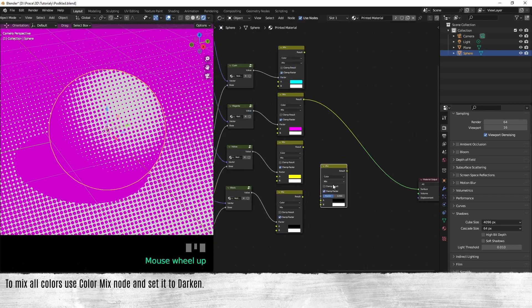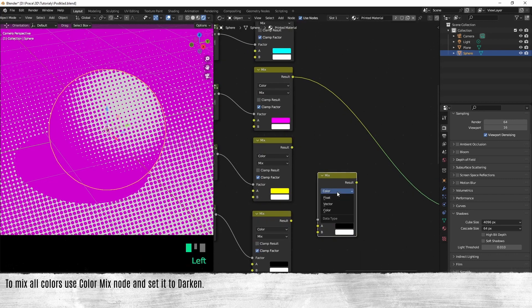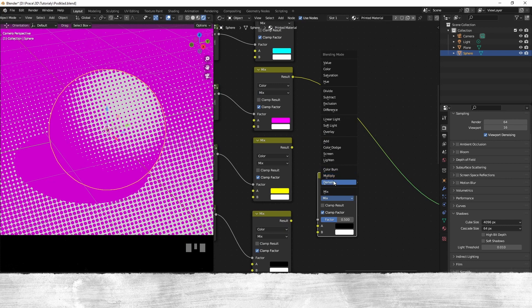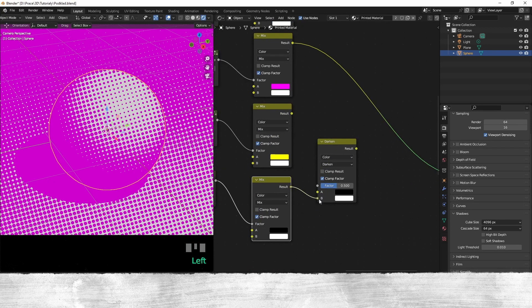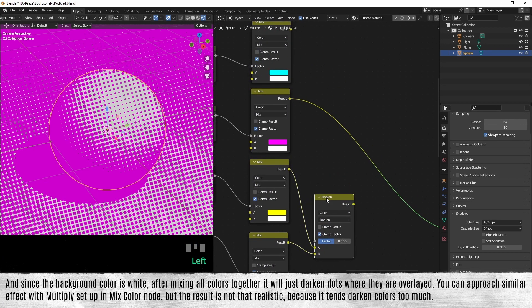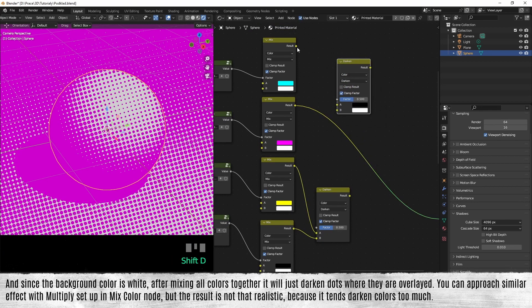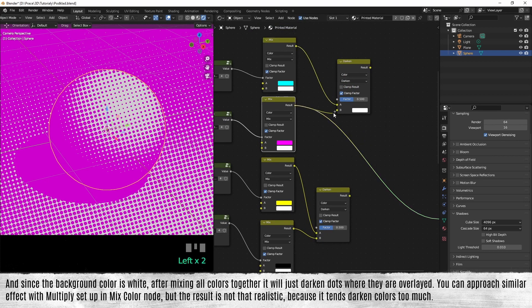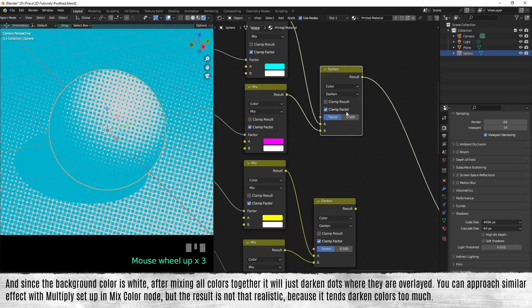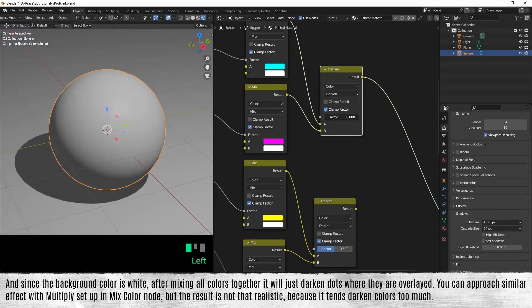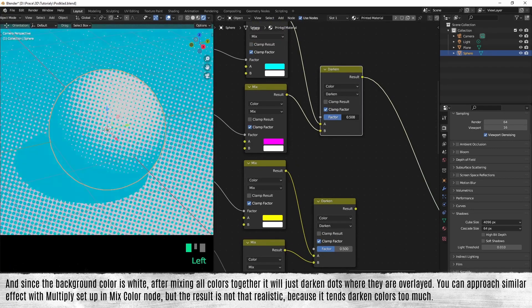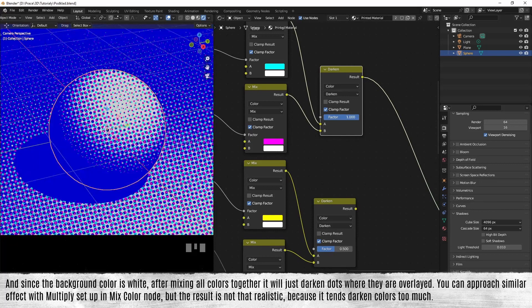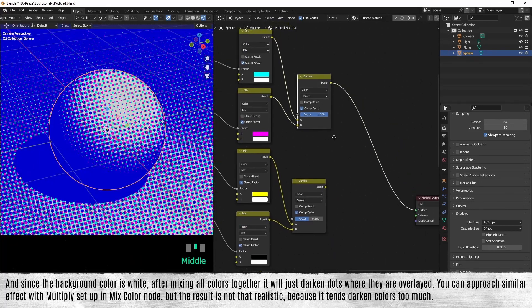To mix all colors, use a color mix node and set it to darken. And since the background color is white, after mixing all colors together, it will just darken dots where they are overlaid.